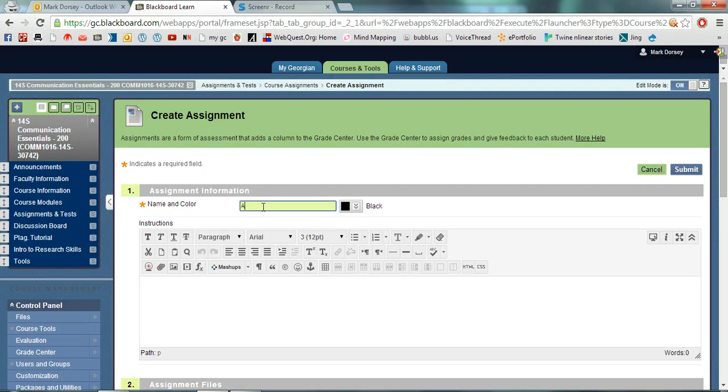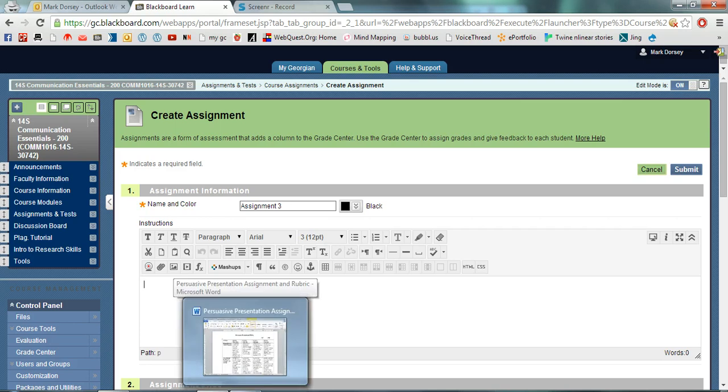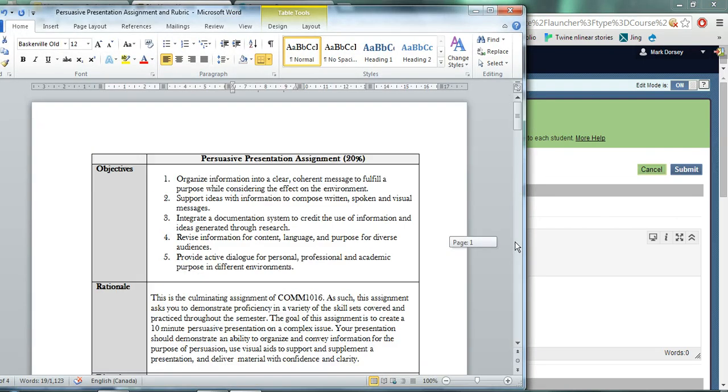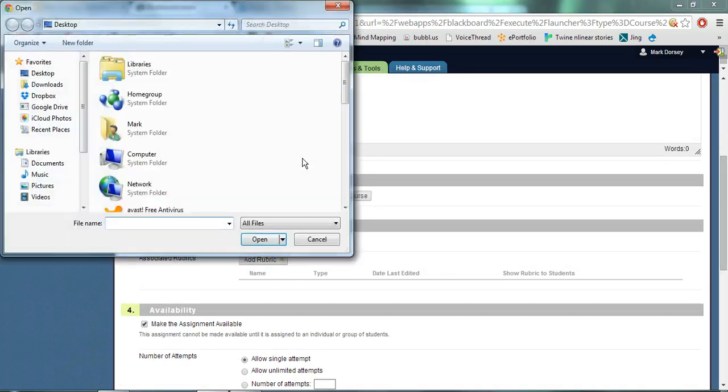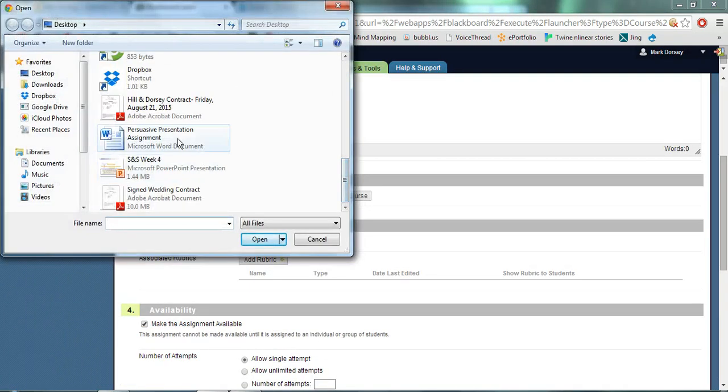Now I give my assignment a name and possible color if I want. I'm just going to call it Assignment 3. Here's the box where you can put the instructions or description of the assignment. Normally I'll just have a separate Word or PDF file that has all the instructions for the students and I'll just attach it. But if you want to put it in that box you can as well.